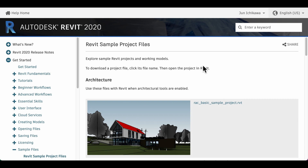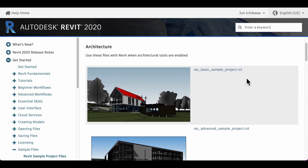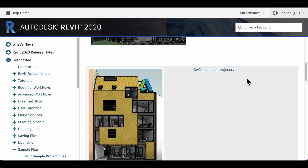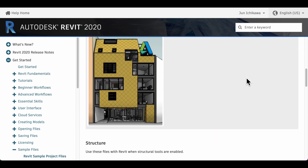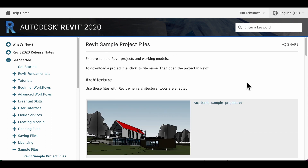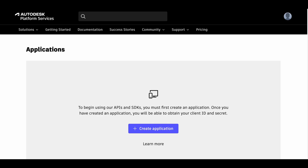If you don't have BIM data, you can download it from the Revit sample project files. In this demo, I'll use the basic sample project.